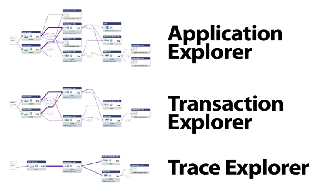For each of these components, there's a different view in FactFinder. There's the Application Explorer, the Transaction Explorer, and the Trace Explorer, which we'll be looking at in this video.